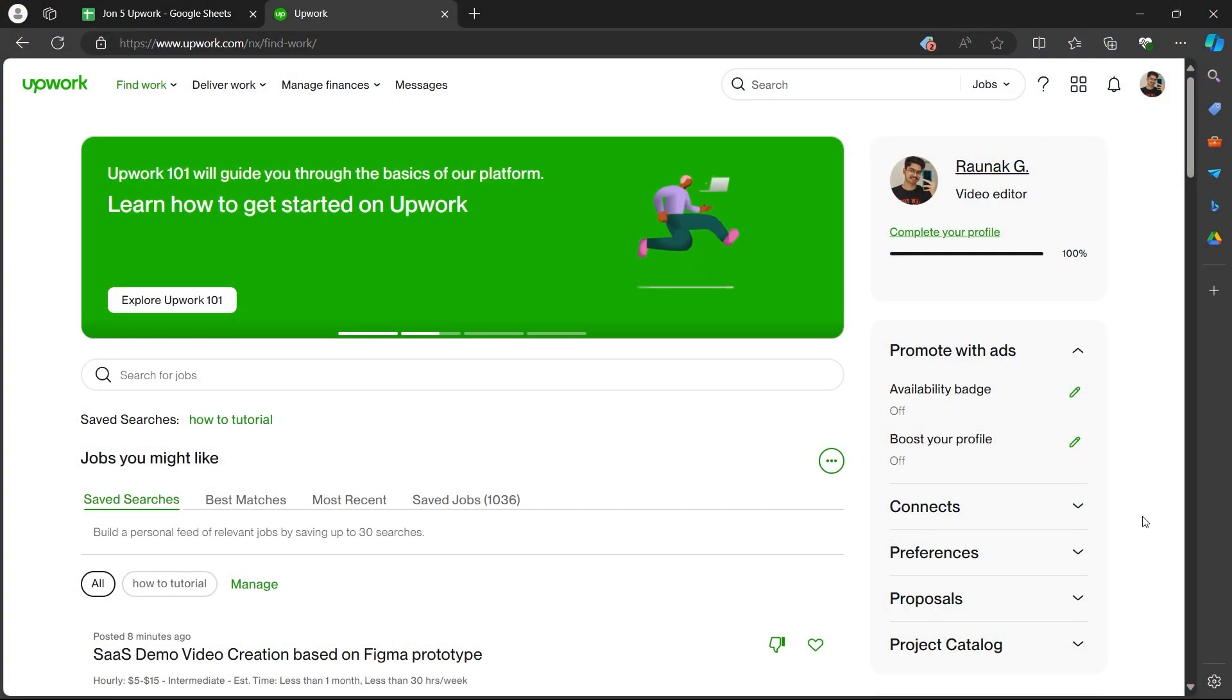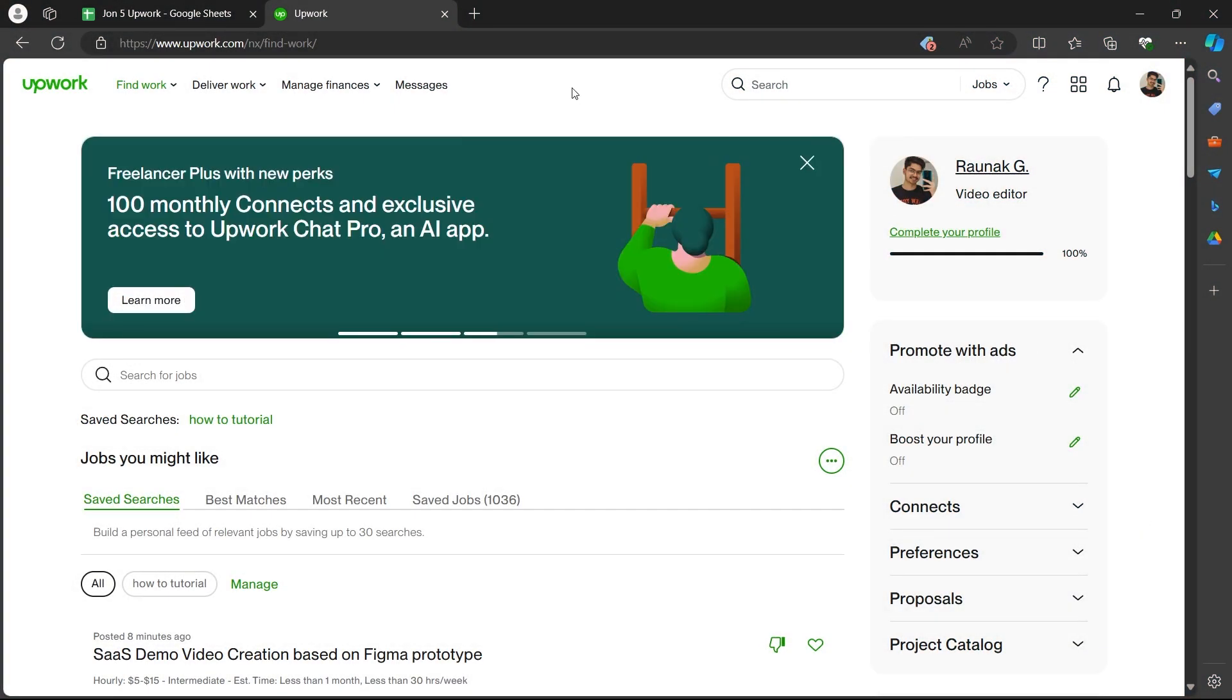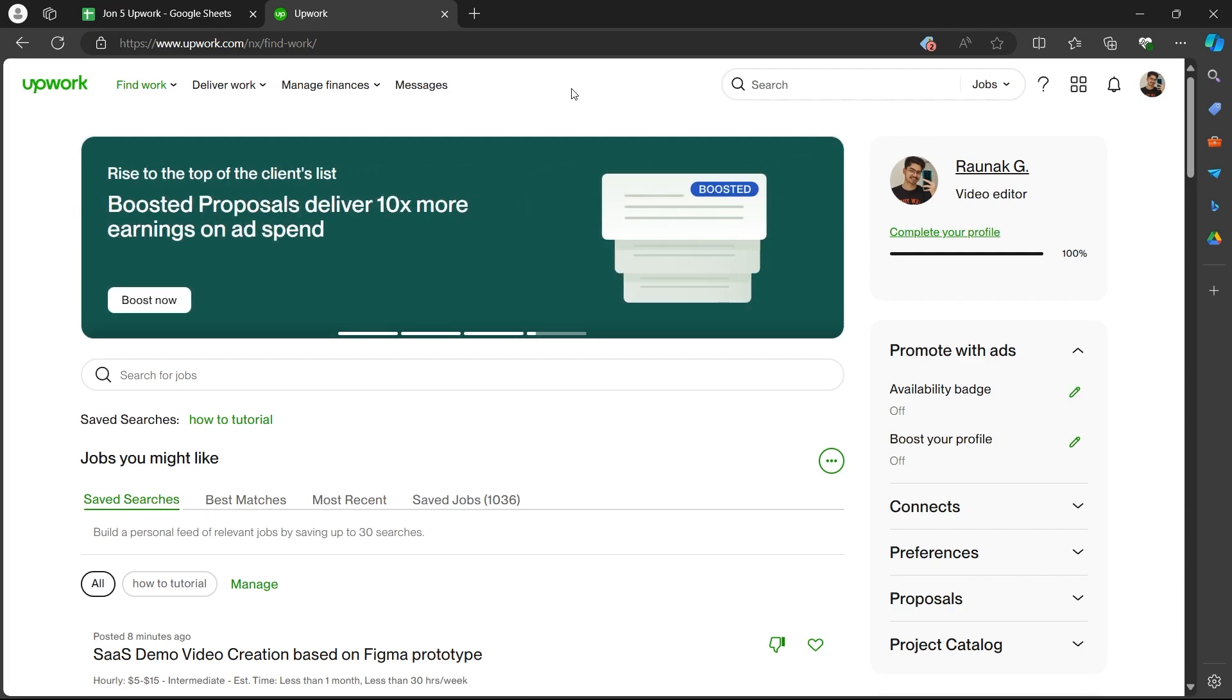In order to do this, first of all, navigate to Upwork.com and login using your user credentials. After you login, you will be on your dashboard.